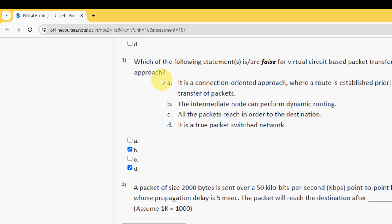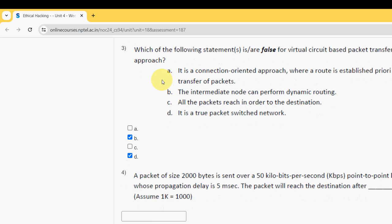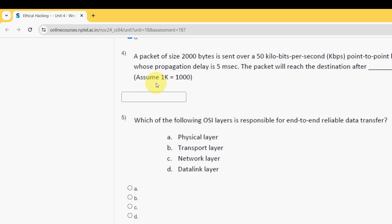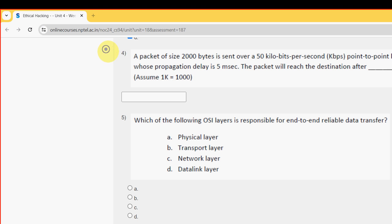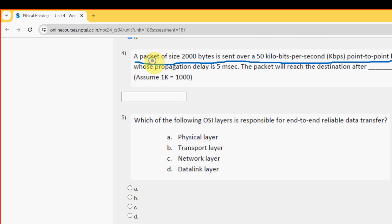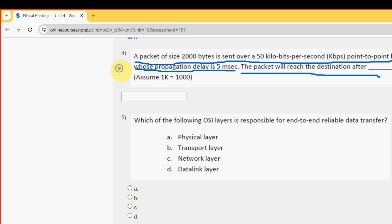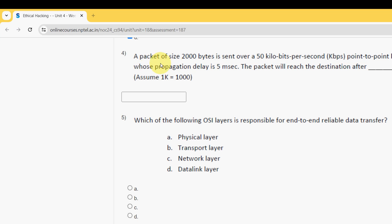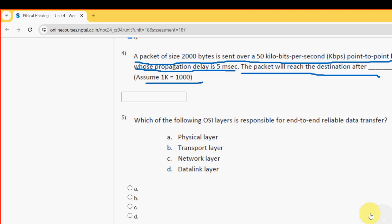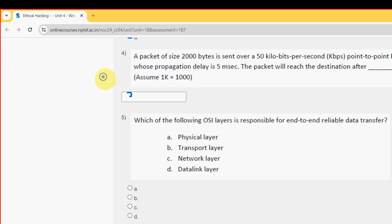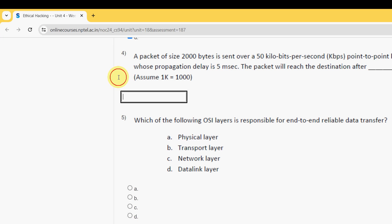Fourth question: A packet of size 2000 bytes is sent over a 50 kilobits per second point-to-point link whose propagation delay is 5 milliseconds. The packet will reach the destination in how many milliseconds? Assume 1k equals 1000. For the fourth question I have got the answer as 325. I'm giving 325 as the answer in the box.